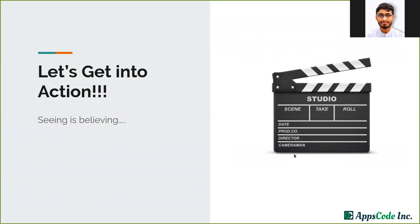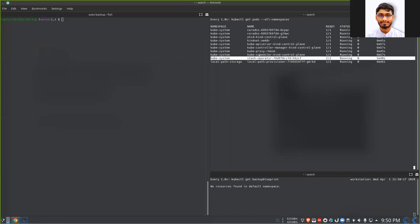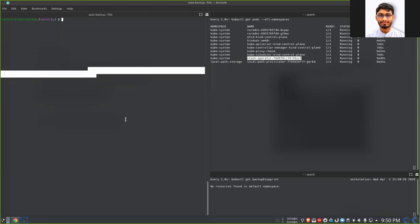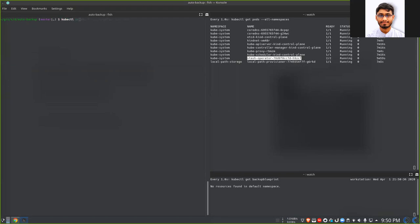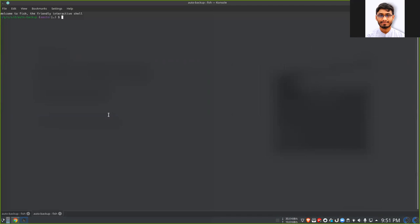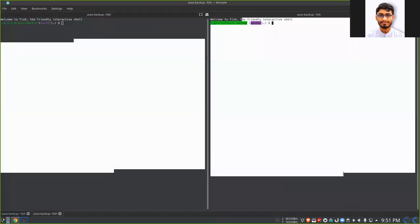Let's check the real demo. I have created a cluster and installed the Stash operator. I'm going to show the second case where I want to configure a backup for my customers. I have two customers: customer one, who I'll give a namespace called customer-one, and customer two, who I'll give a namespace called customer-two. Let's create them. We have created the namespaces for customer one and customer two. In the left side we will watch the resources for customer one and on the right side we will watch the resources of customer two.